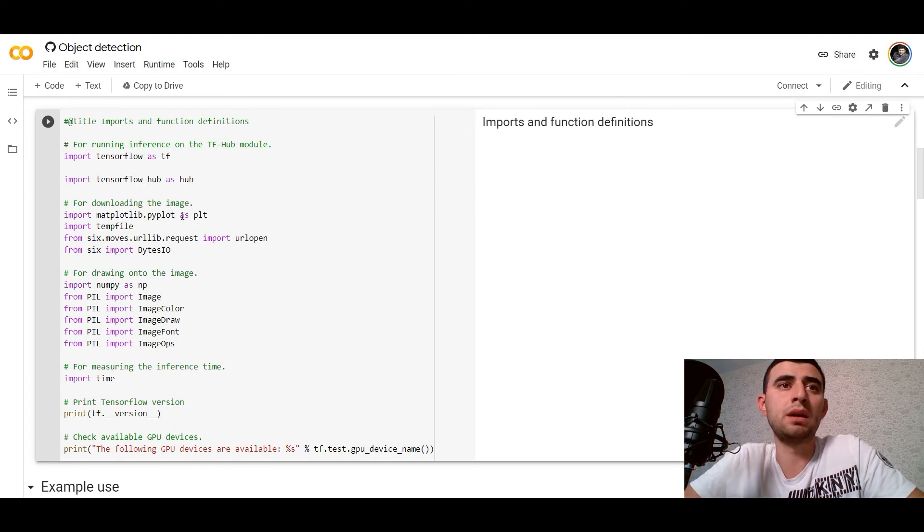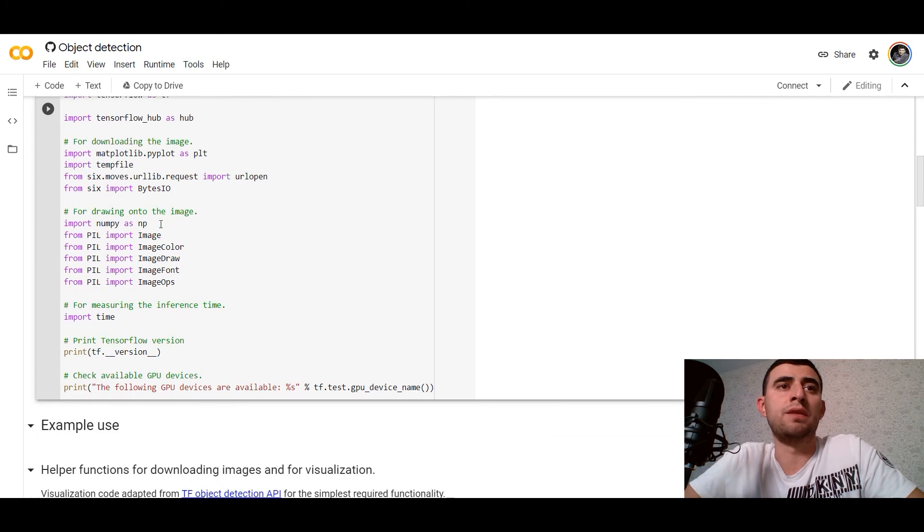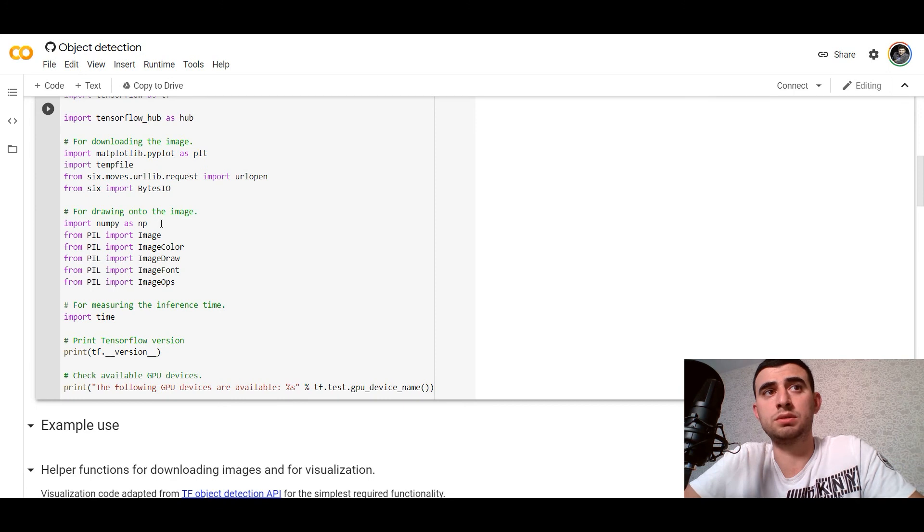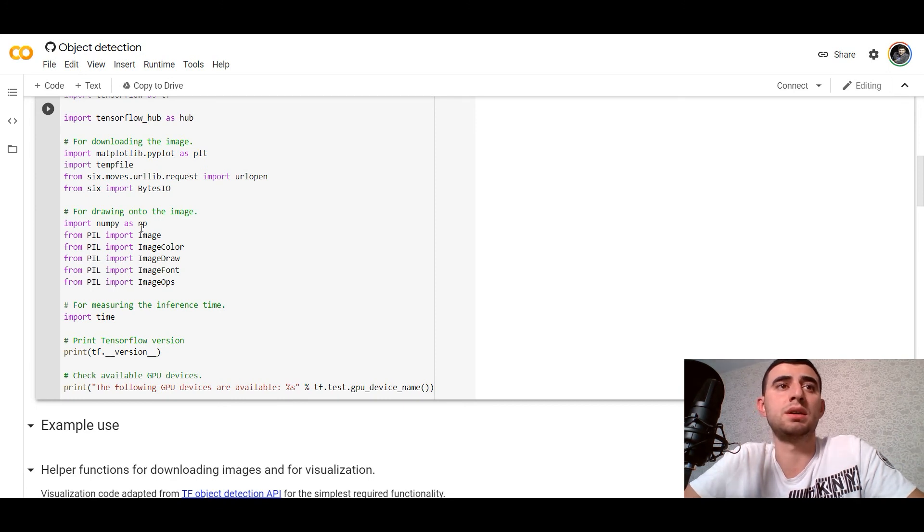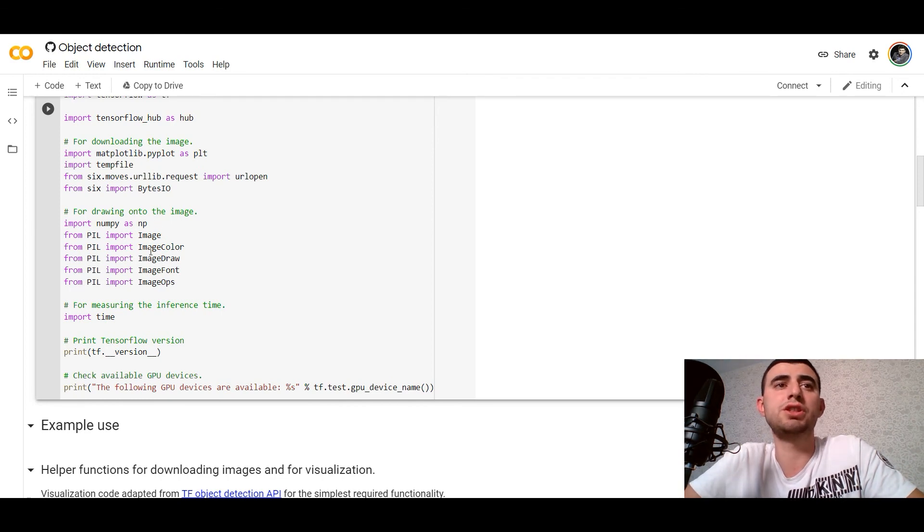We'll use tempfile, six to open URLs. For drawing onto the image, of course we want to draw bounding boxes, we would use the PIL library and import from it Image, ImageColor, ImageDraw, and so on.